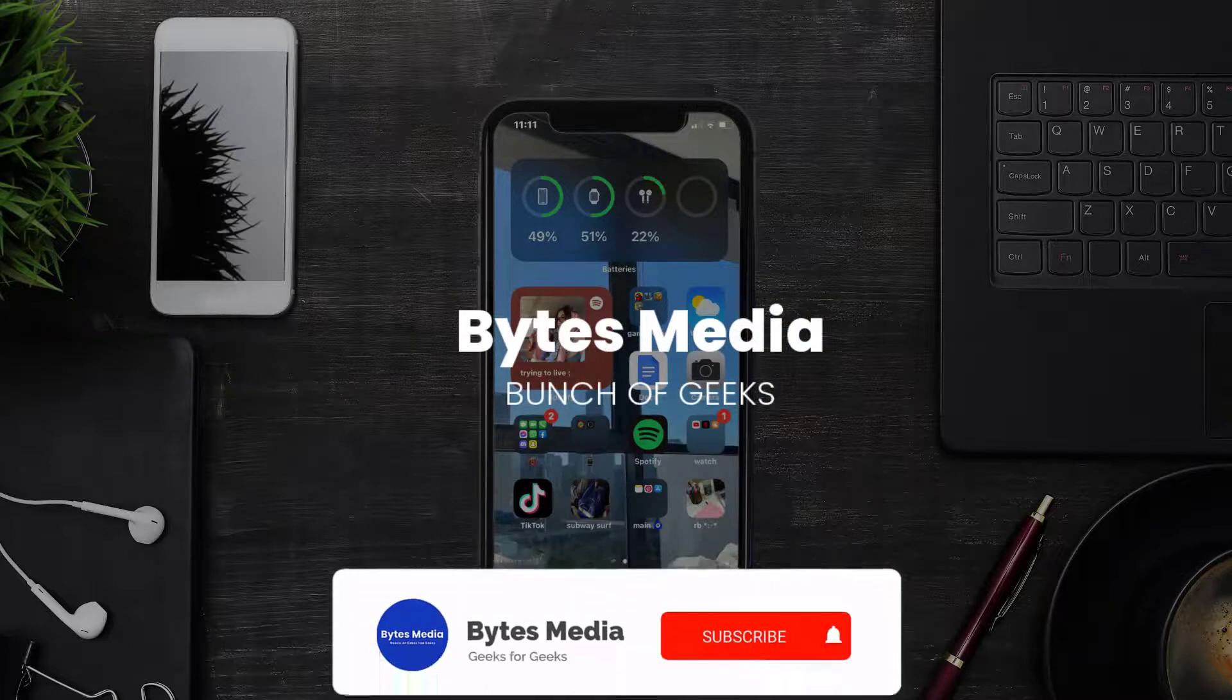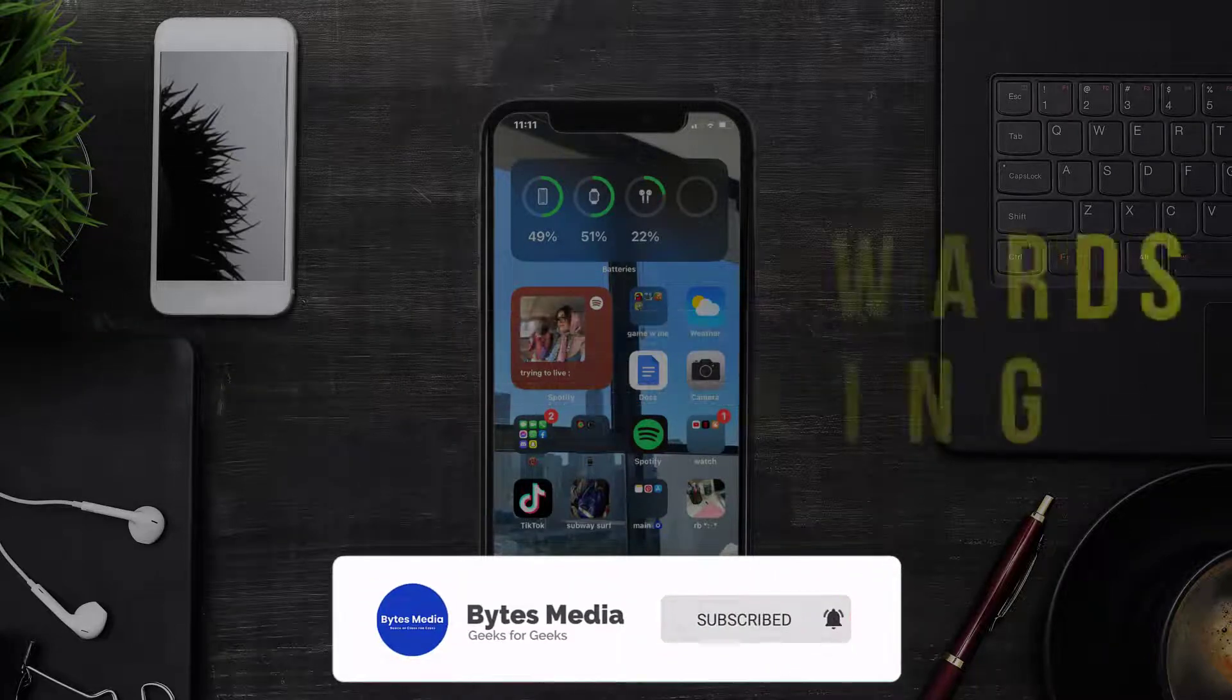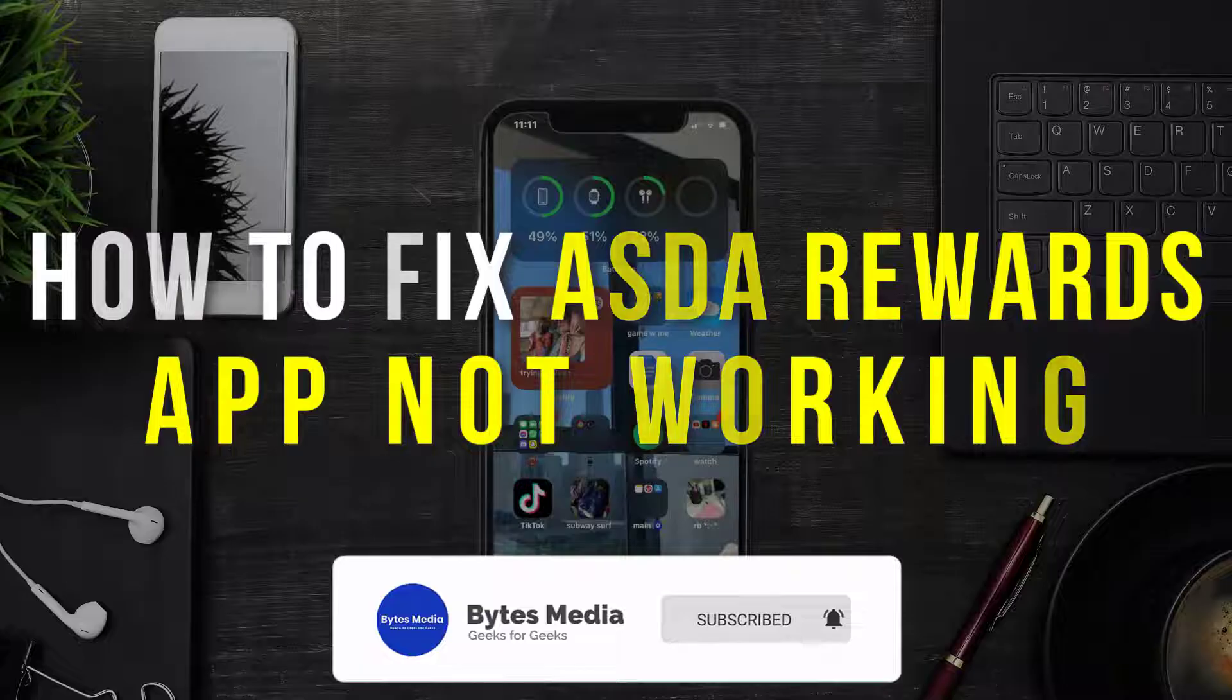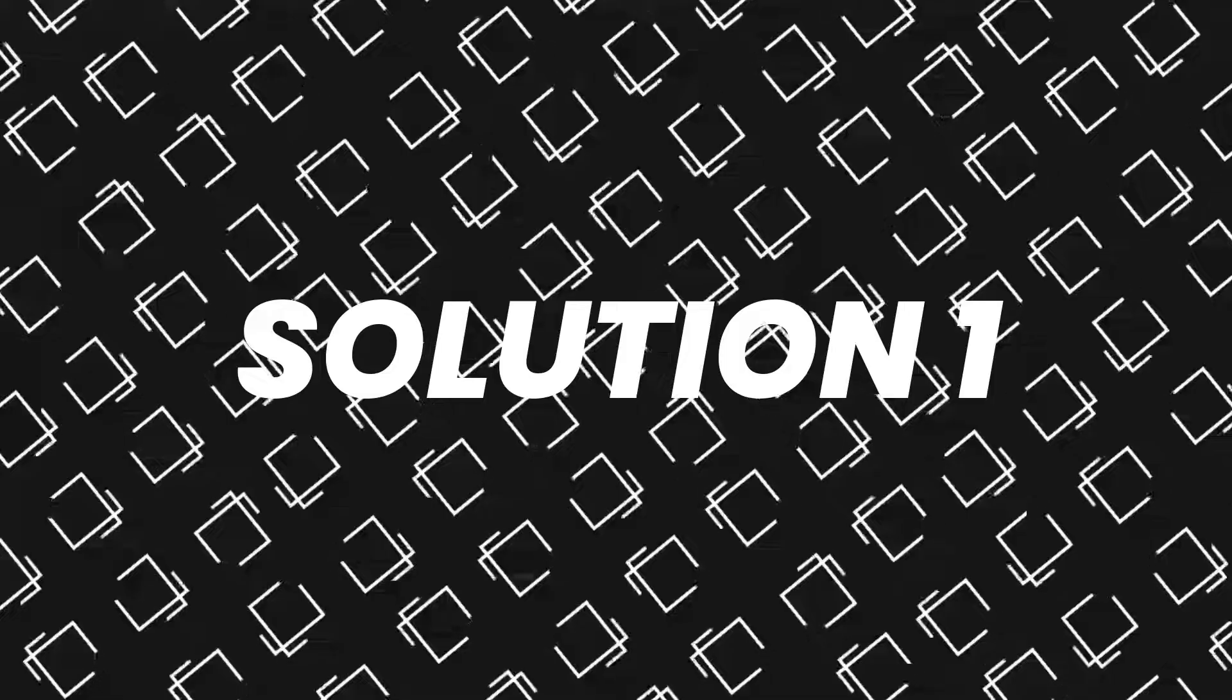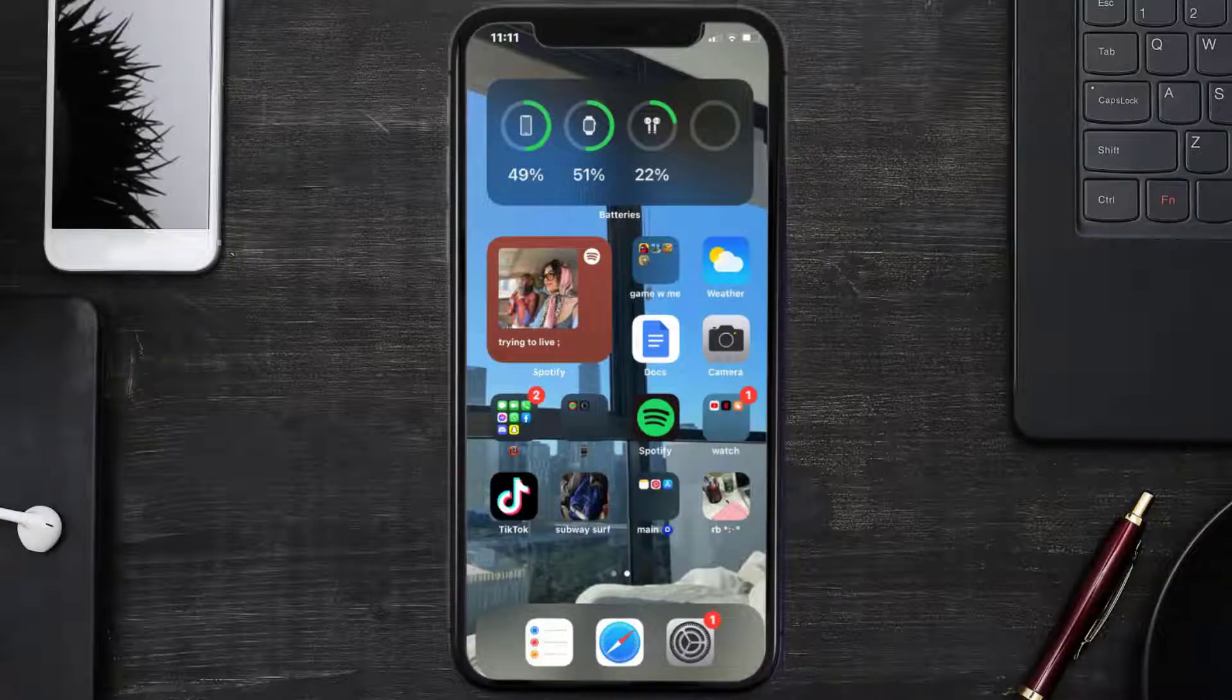Hey guys, I'm Anna and today I'm going to show you how to fix ASDA Rewards mobile app not working. First of all, you need to make sure you're running the latest version of the app.